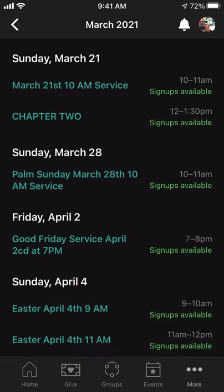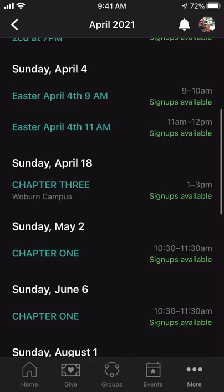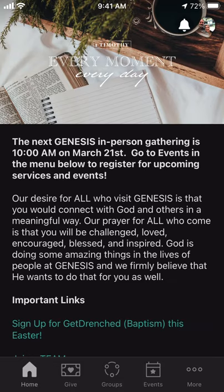The other option is Calendar, which is just a nice calendar view of all those events I showed you, so you can see which ones are available to sign up for. If you want to go directly to our website, you can click on that and it brings you to genesisthejourney.com. Or if you're interested in Teams, clicking on Teams brings you directly to our Teams website to learn more about the different serving opportunities we have. That is the Church Center app in a nutshell — a great app to keep you connected to what's going on at Genesis, to give, get into groups, check out events, and use the calendar and check-in features.